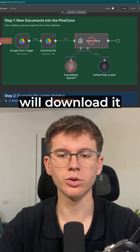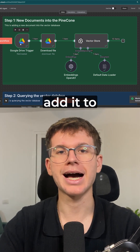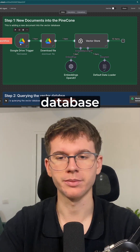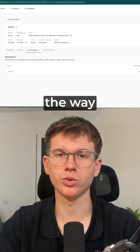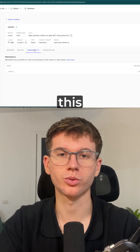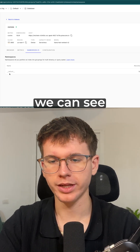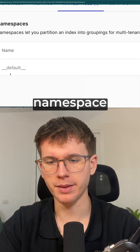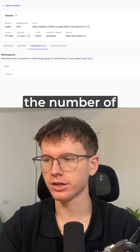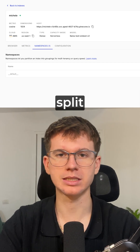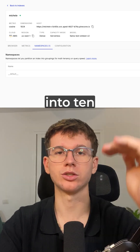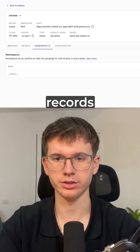This will now take the document, download it, and add it to the Vector database. If I go here to Pinecone, which is where we actually store this information, we can see that we have a new namespace and the number of records is 10, because it split the document into 10 different records.